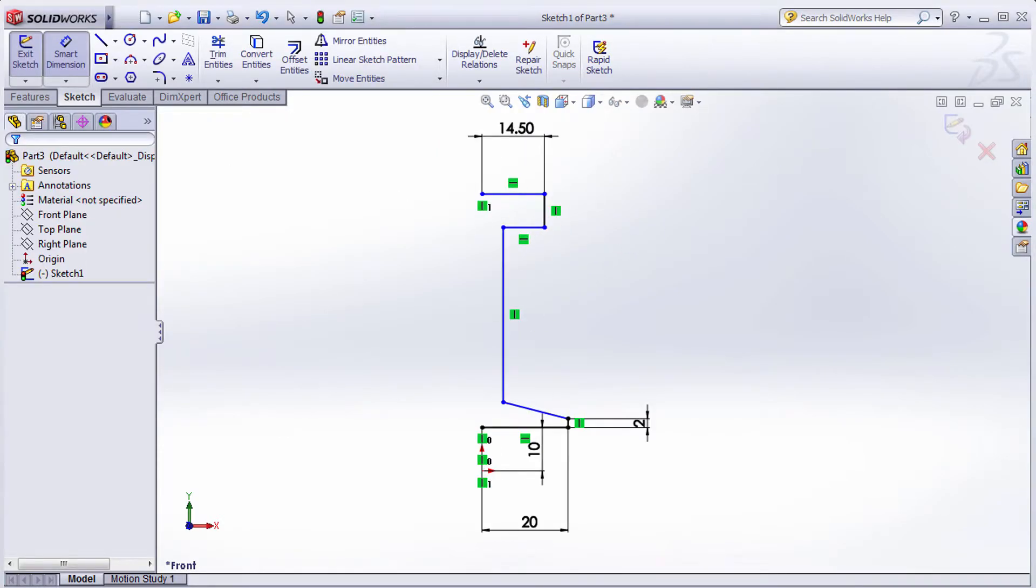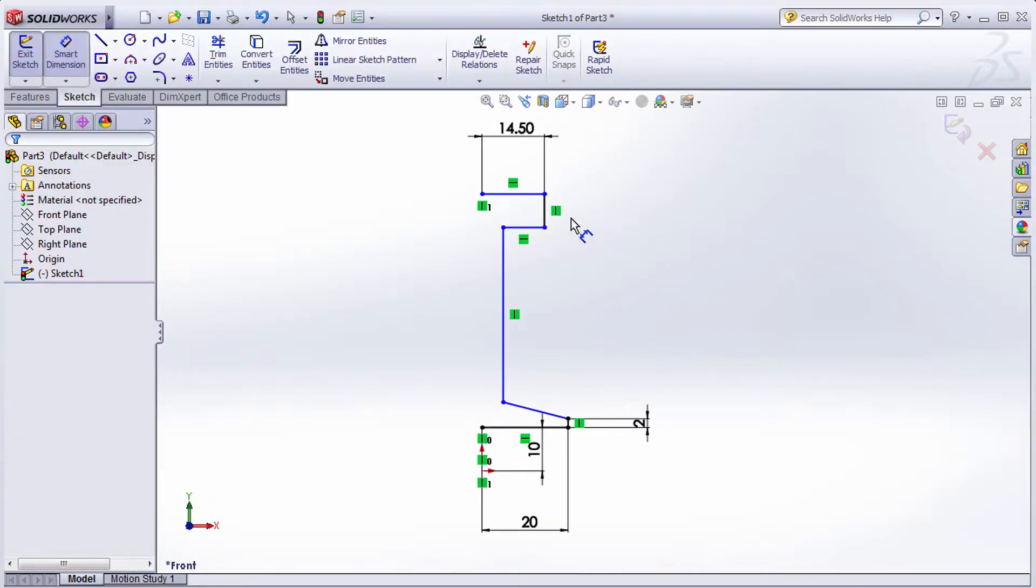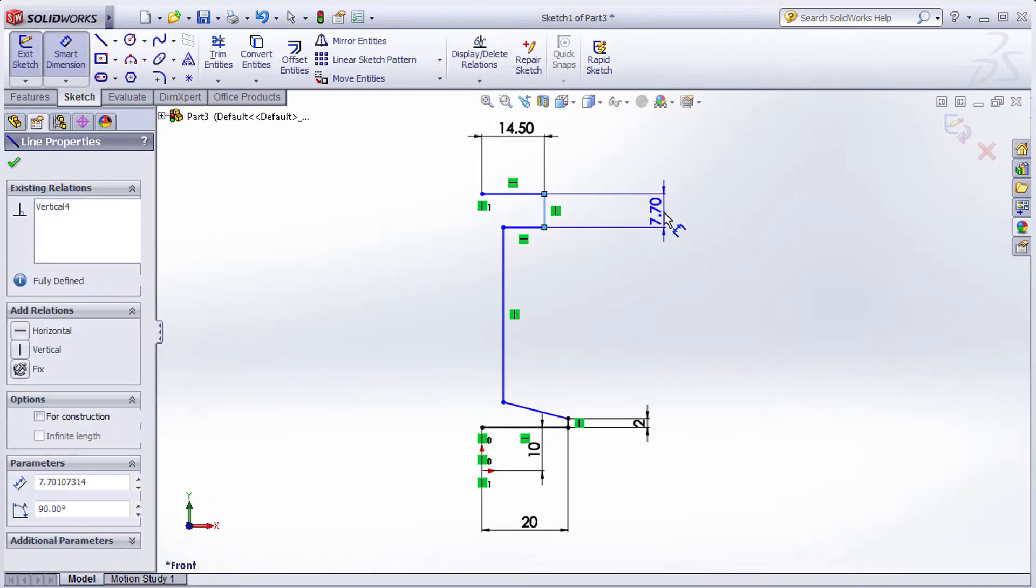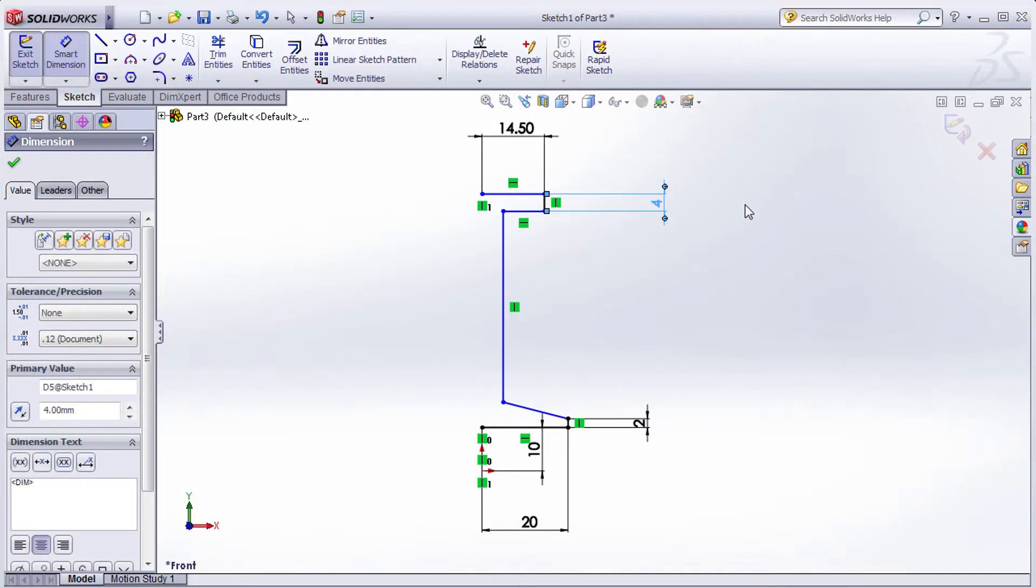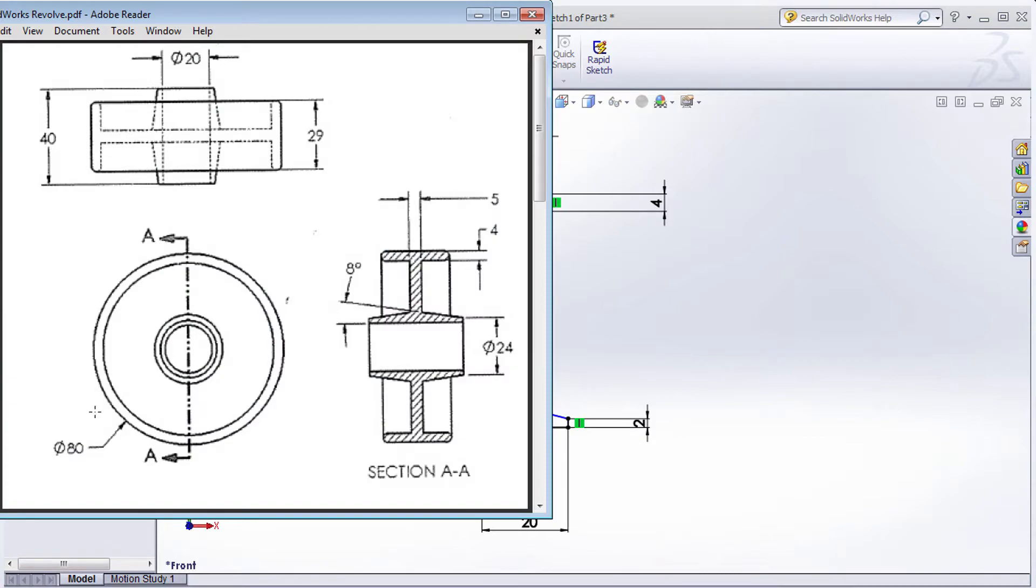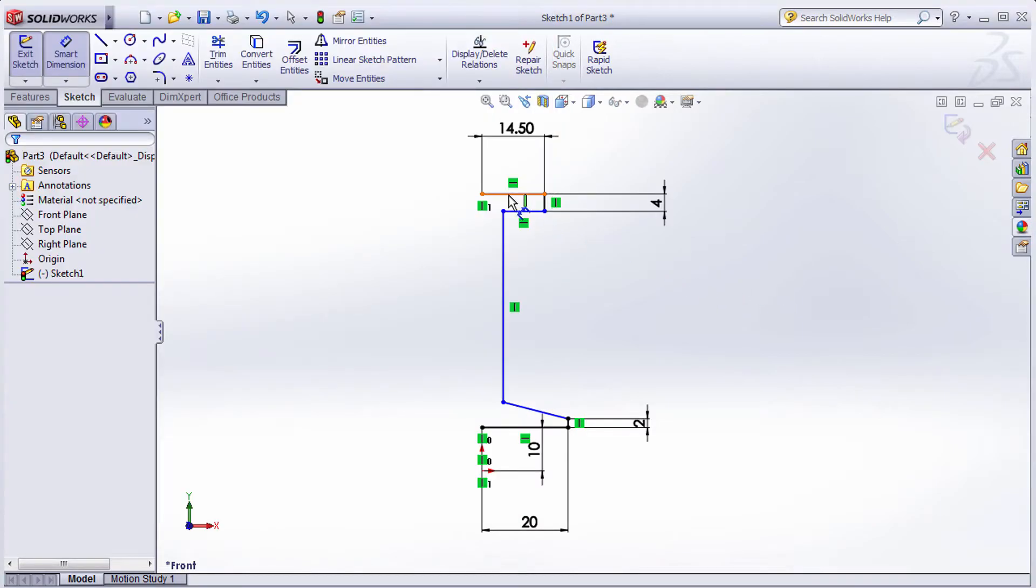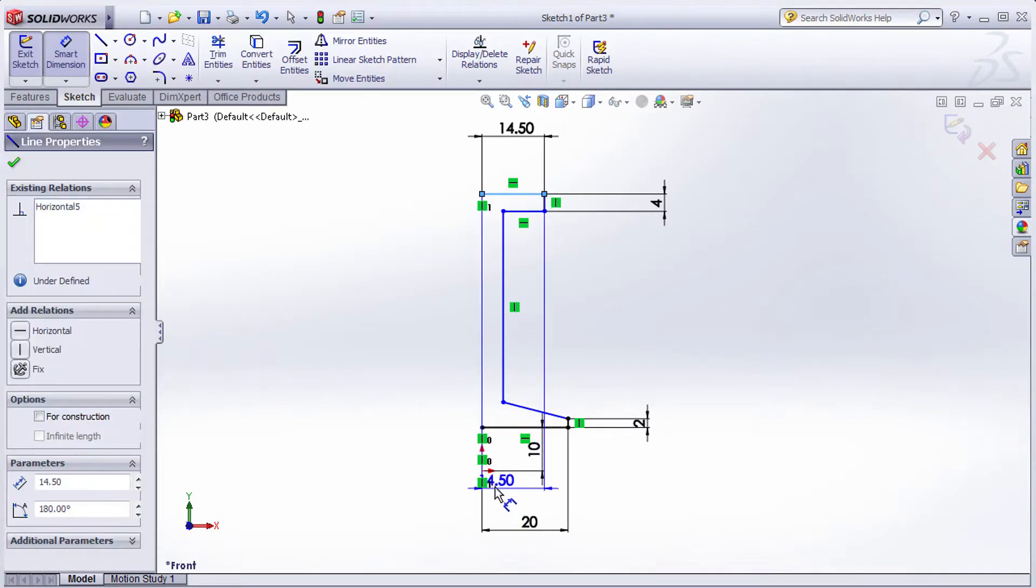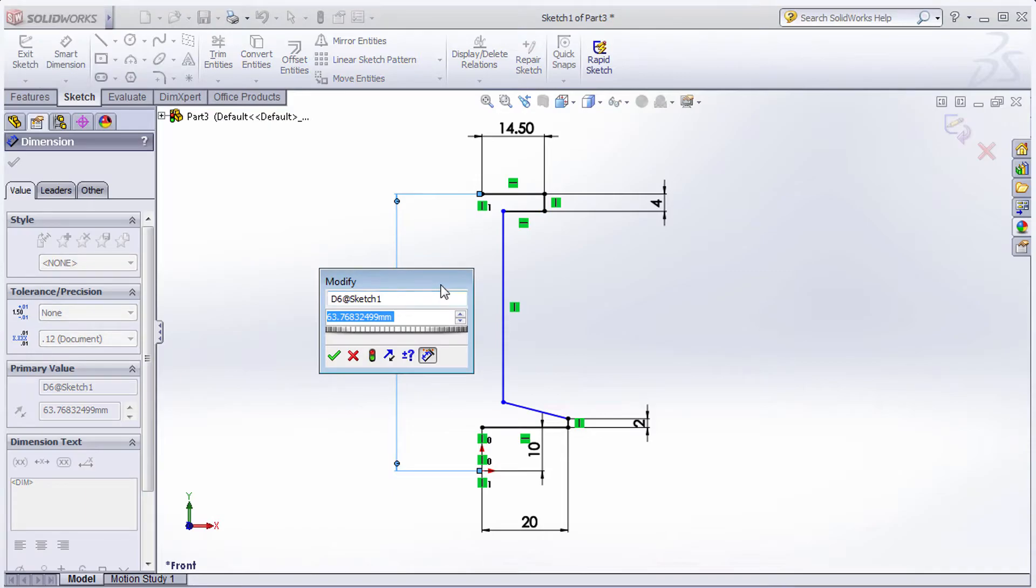Then this thickness is 4 for this line. The external diameter is 80, which means from center it will be 40. From this line to the center, the length is 40.